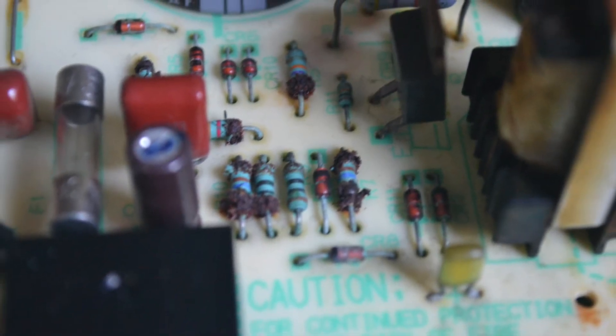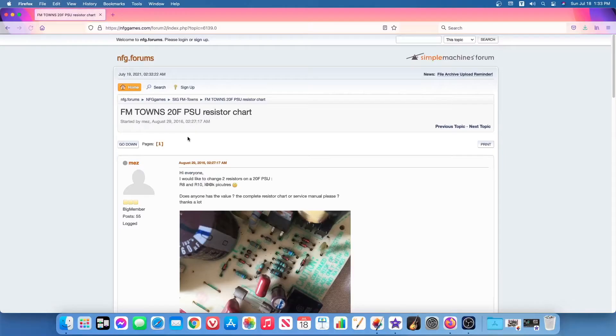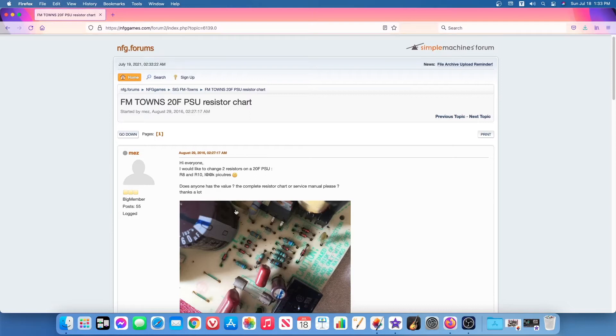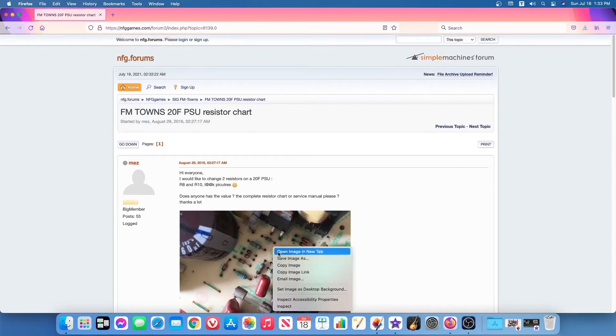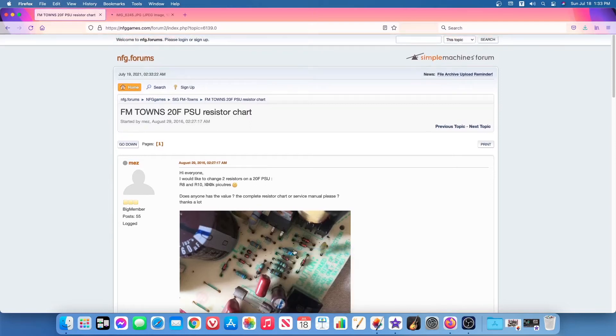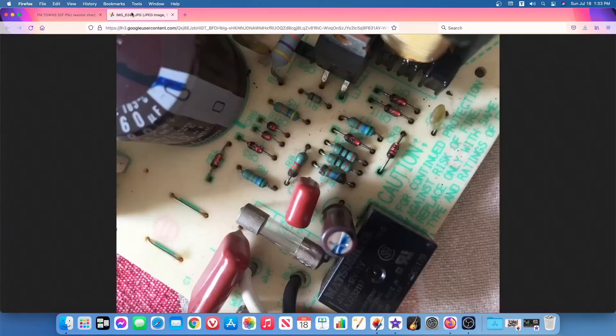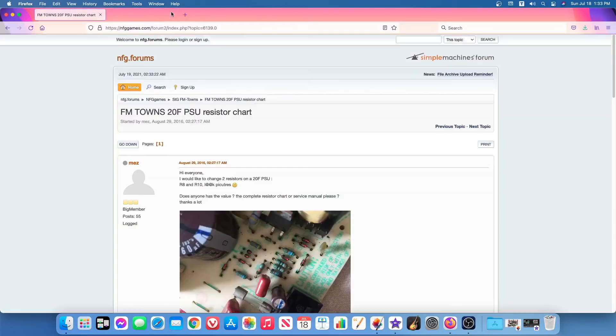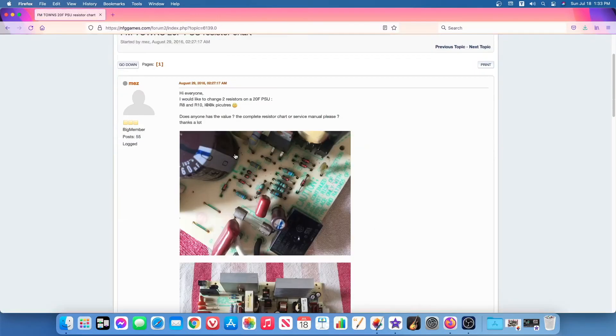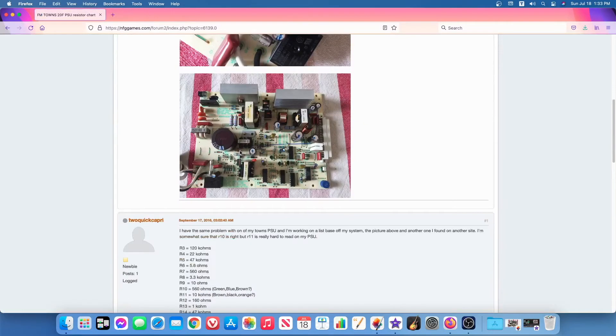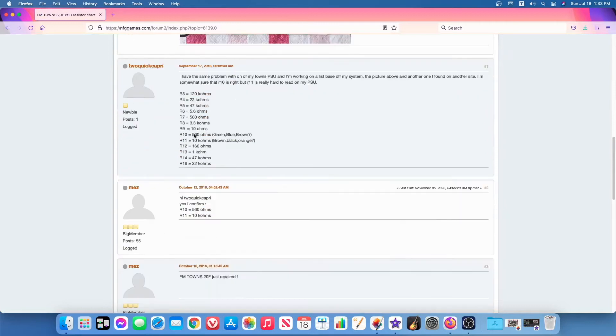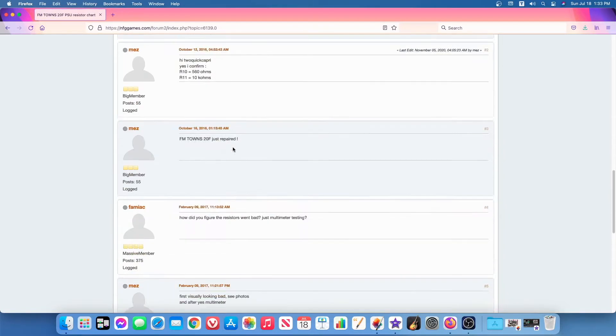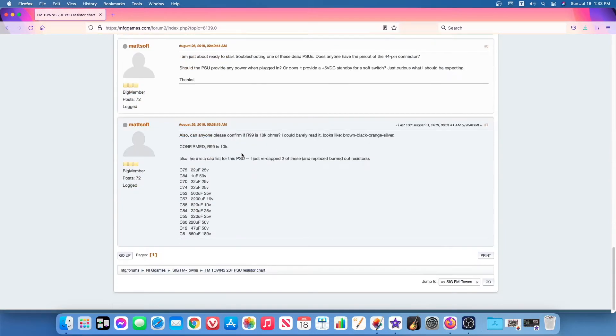To my amazement, I happened to stumble across a forum post describing this exact problem with another FM Towns machine. I assume this must be a common problem or something. Even better, another user commented on the post with a list of most, if not all, of the resistor and capacitor values needed for this power supply. Awesome!